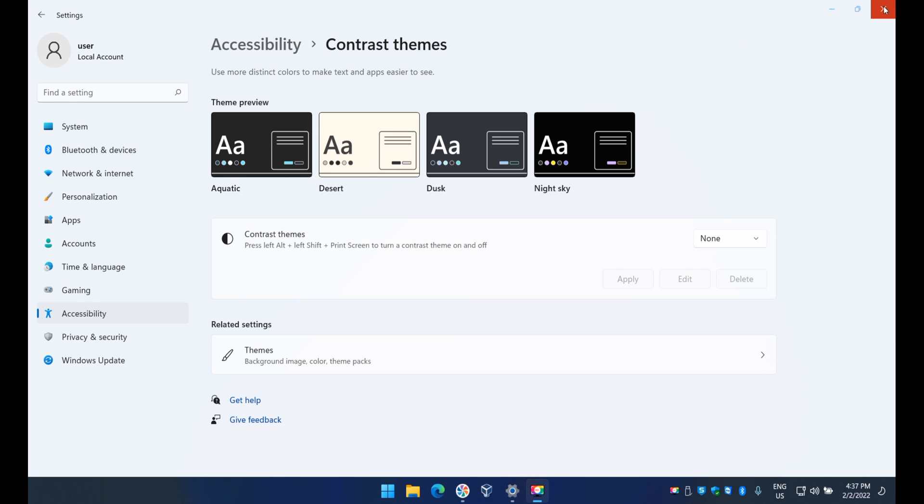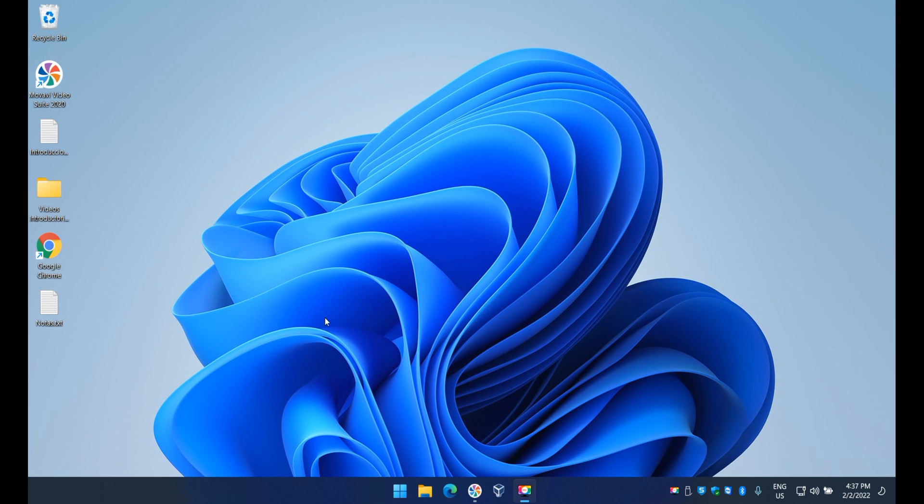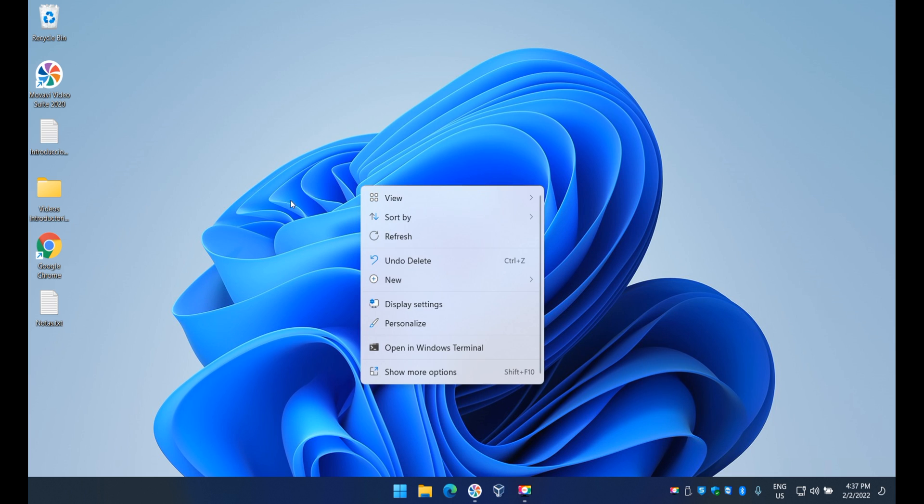So how do you get here? It's very straightforward. There's several ways to get there but the easiest and fastest all you need to do is right click on your desktop and select personalize.